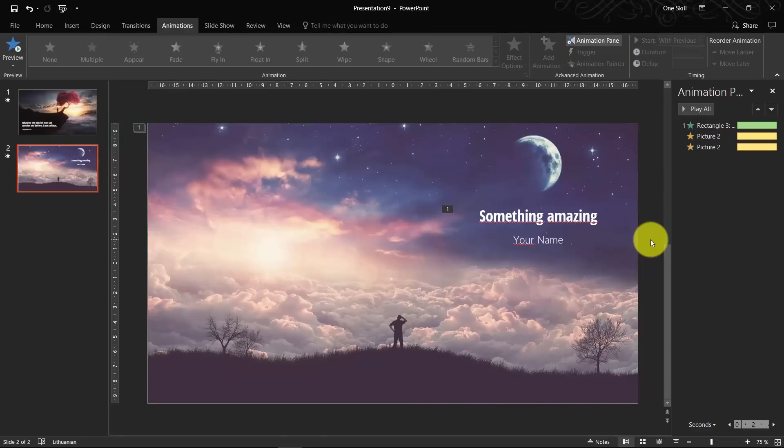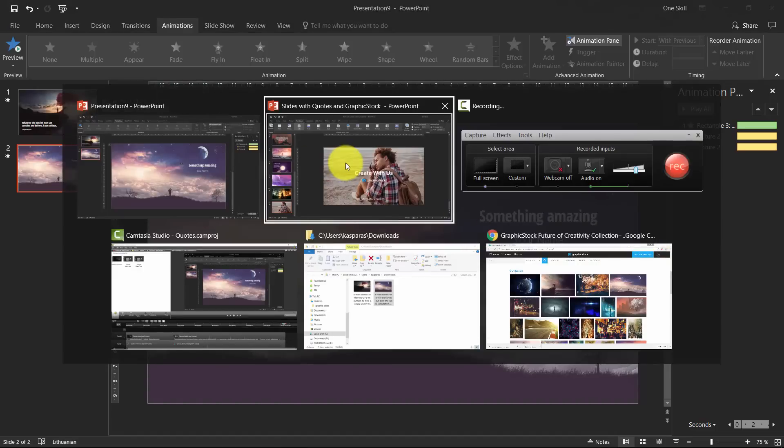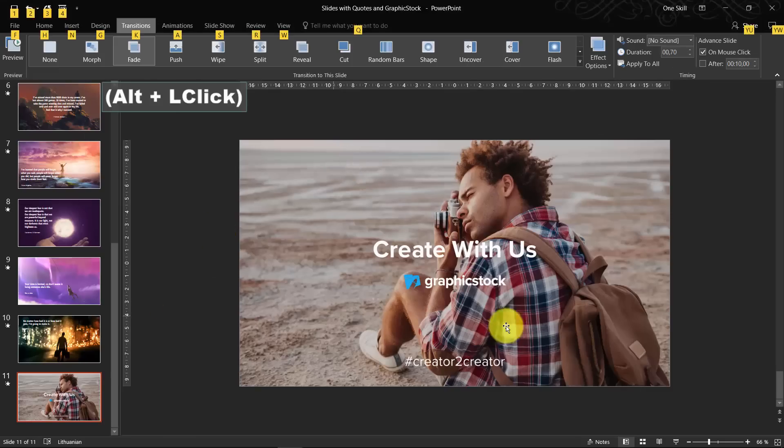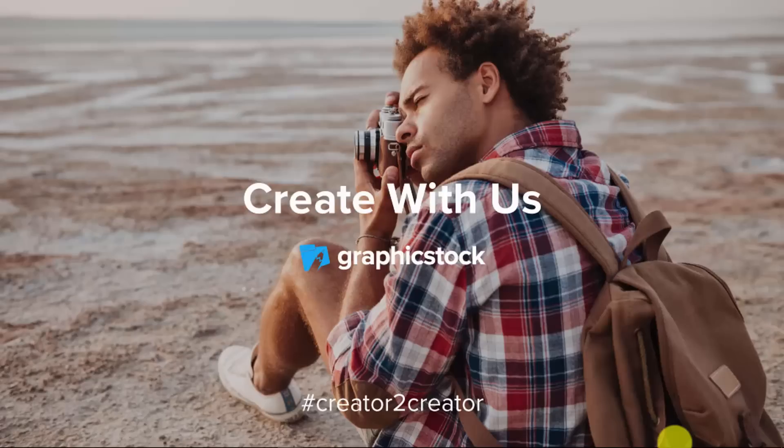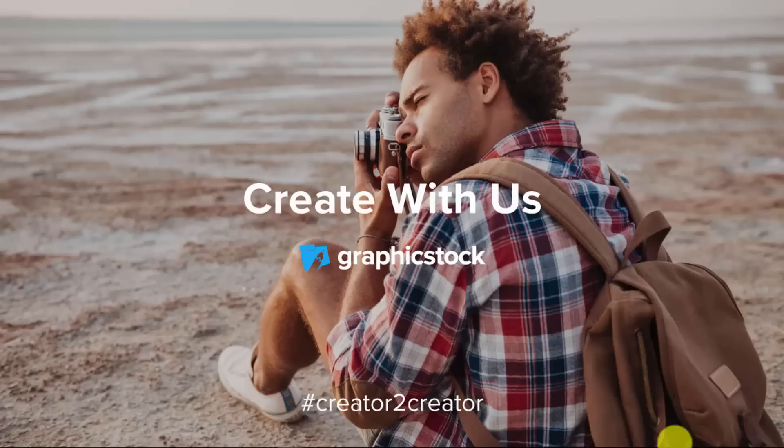So ladies and gentlemen, now you have learned how to create amazing slides with beautiful quotes using amazing images. So let's get back to our original presentation and say one more thanks to Graphics Stock. So if you liked what you saw today and if you would like to create something creative as well yourself, so please use the chance and click the link in the description box below to get your free 7-day trial of Graphics Stock and get access to unlimited downloads of 350,000 graphics, photos, vectors and more. So please create something special and share it with the hashtag creator2creator. And I OneSkill say to you thanks once again and see you on my next video.